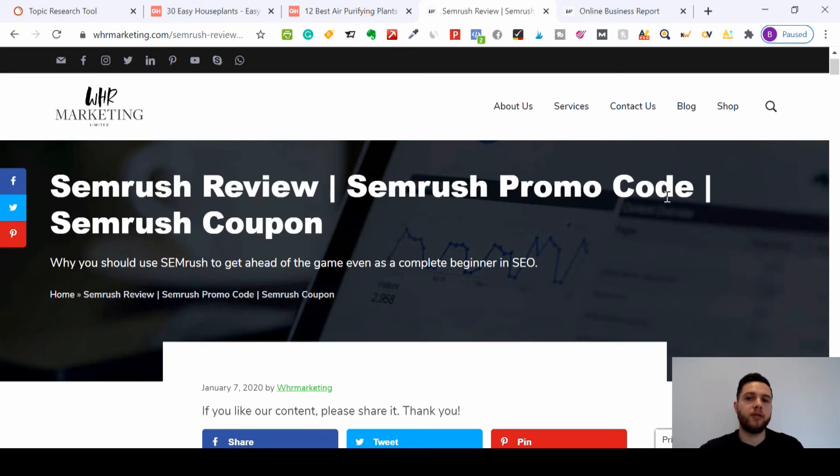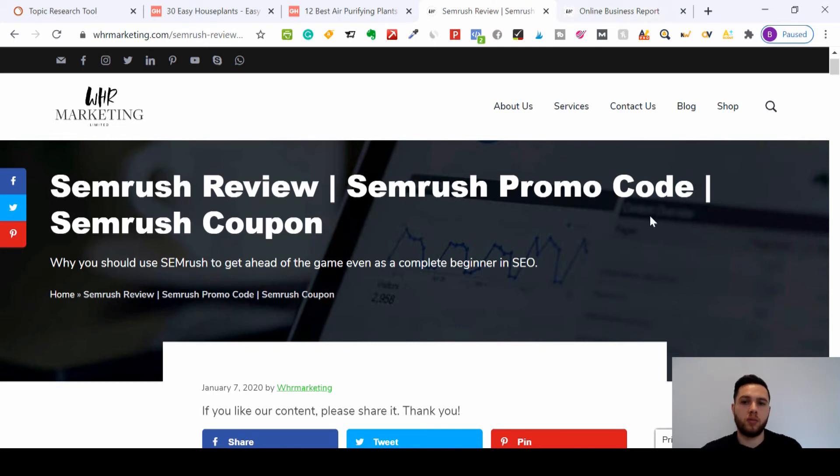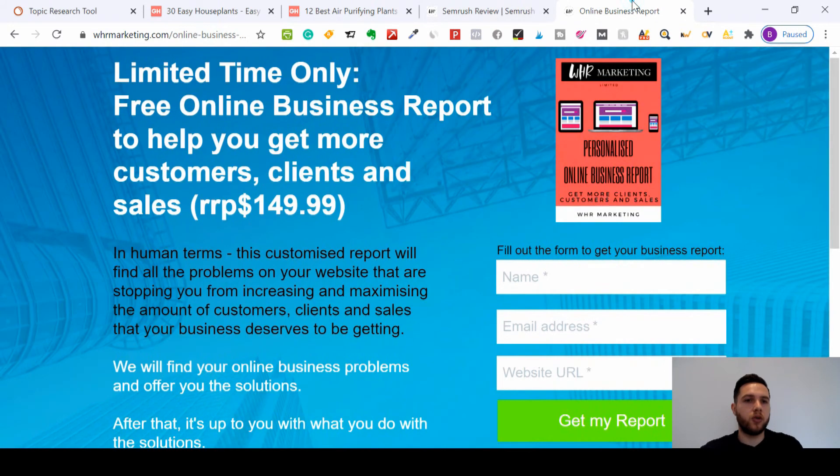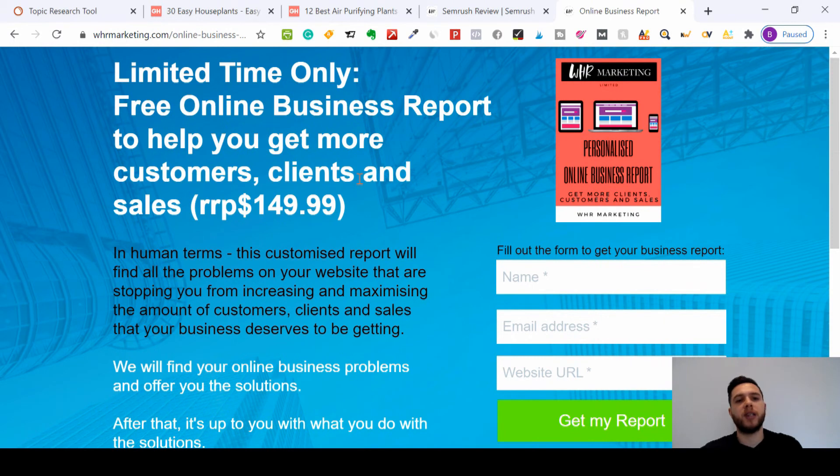I'll leave the link in the description below, and that promo code will be on the YouTube channel as well, so you can use that to get massive discount on SEMrush. And before I go, we offer a free online business report to help you get more customers, clients, and sales.